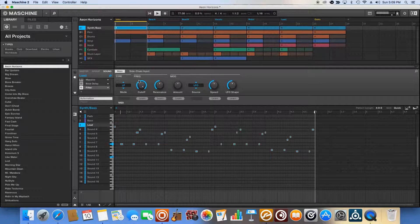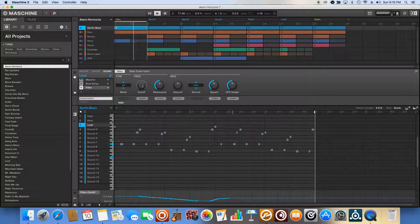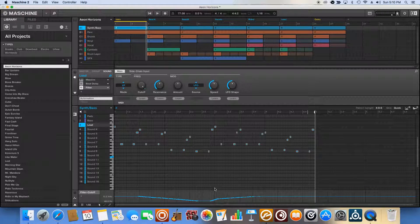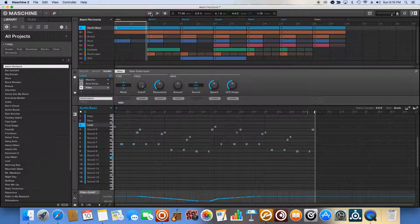So here we go. As you hopefully heard, but definitely can see, right here in this area, you see it starts to decrease, and then it goes flat, and then it goes back up, and you can definitely hear that as we play it back.